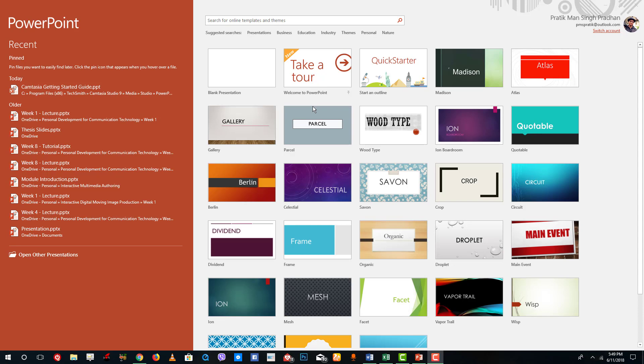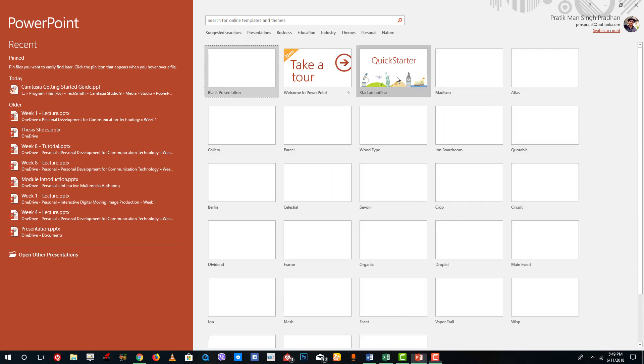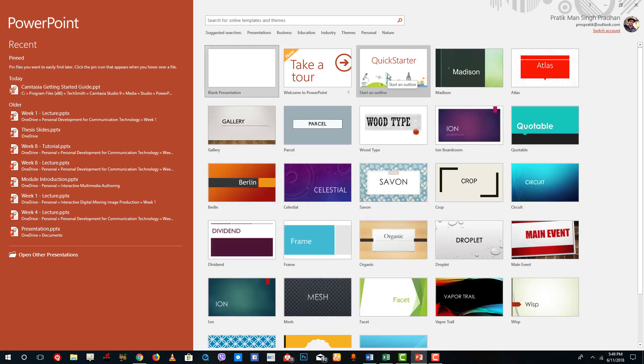For ease I'm going to start up with the starter outline slide right here which is helpful if you want a template to start your topic with. I'm going to click this out right here.